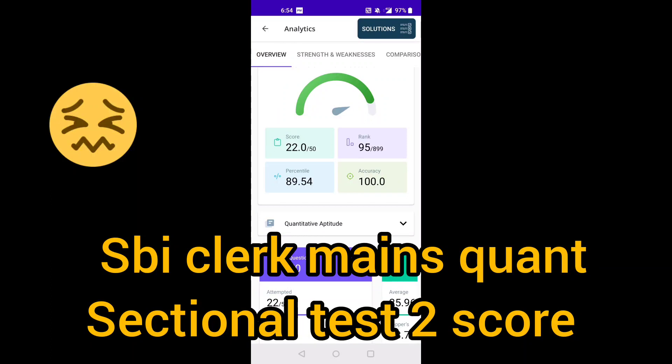Hi everyone, welcome back to my channel. Today I attempted SBI Clerk Mains Quant Sectional 2 in Practice Mock — this is the second sectional test in the Practice Mock app. If anyone attempted this mock test, please share your score. Overall, I attempted 22 questions, all 22 correct with 100% accuracy. So this is my second test — please share your score also.